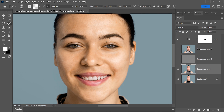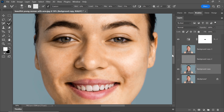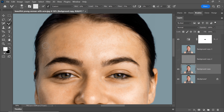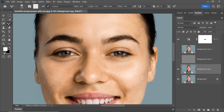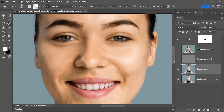Now, begin painting over the skin. Use smooth strokes and cover all areas of the skin — don't leave any spots untouched. Take your time and pay attention to the changes in the skin texture as you paint. The Mixer Brush tool does an excellent job of smoothing the skin, giving it a more polished look.